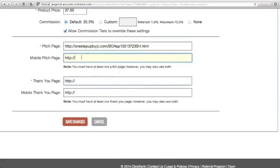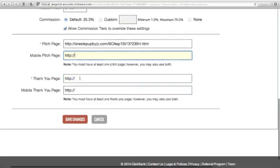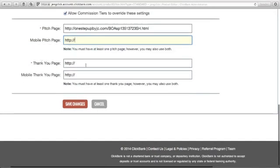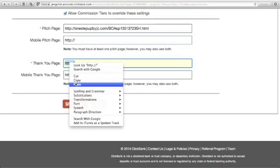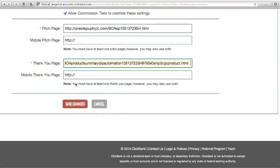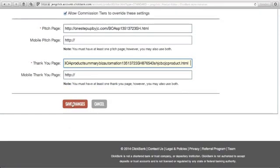For the mobile pitch page, I'll just leave it. The thank you page is the page customers will see after they purchase your product. Customers will only see this page if their purchase has been approved and the payment processed. Paste it here. Then you may just click save changes.